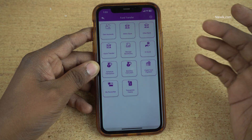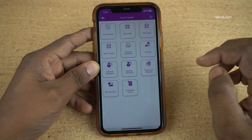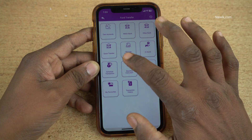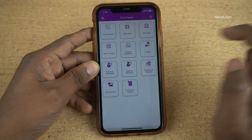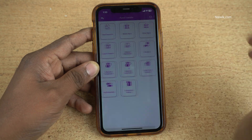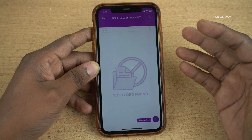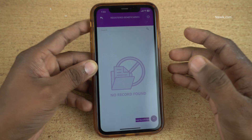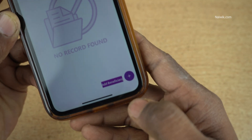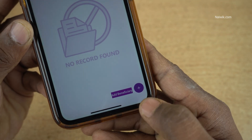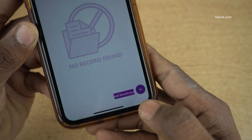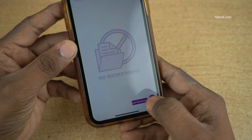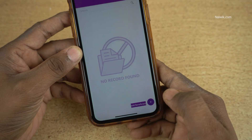Under Fund Transfer, you need to click on Manage Beneficiary. Under Manage Beneficiary, at the bottom, you can see there is an option called Add Beneficiary. You need to click on that.